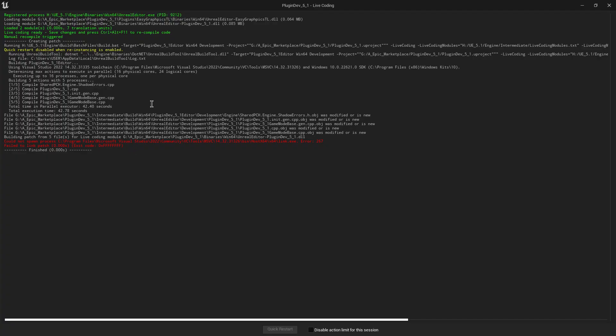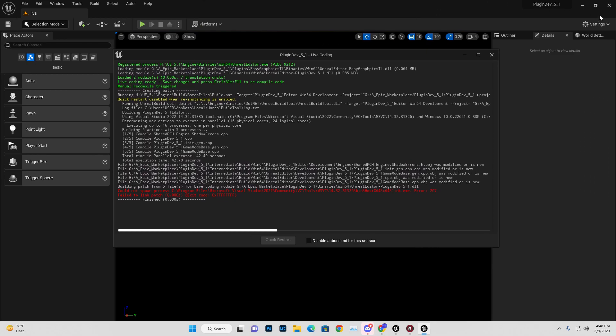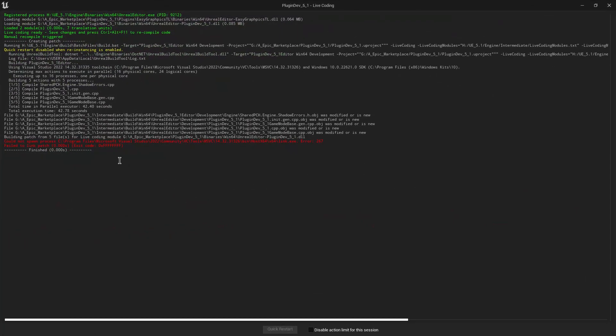The error occurs when you try to build your project in Unreal 5.1.1. To fix this, first check if certain files exist at a specific location.